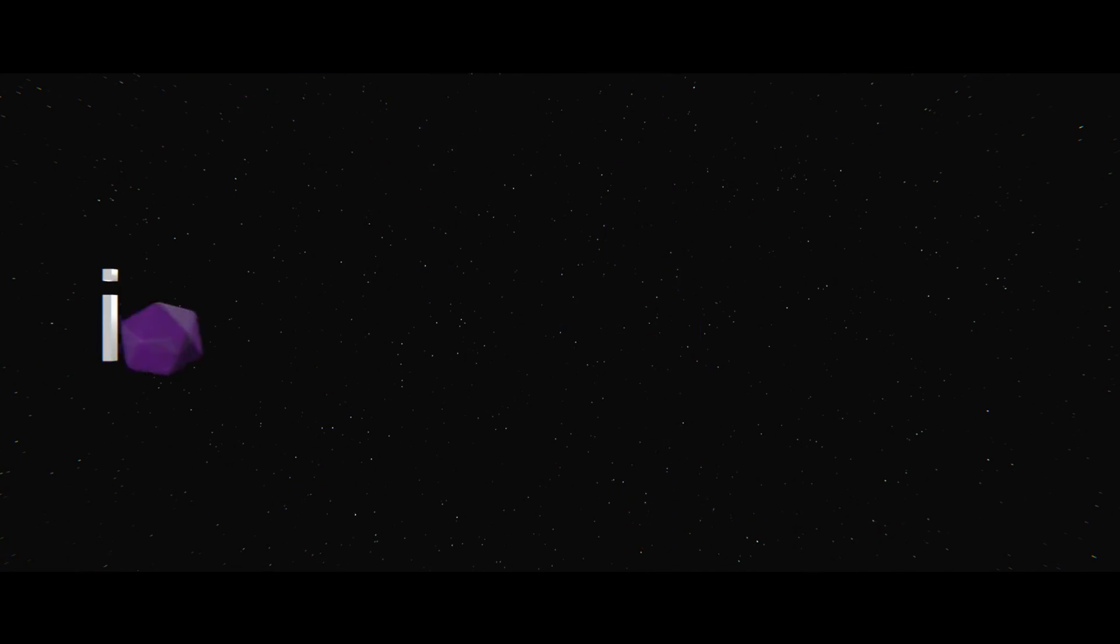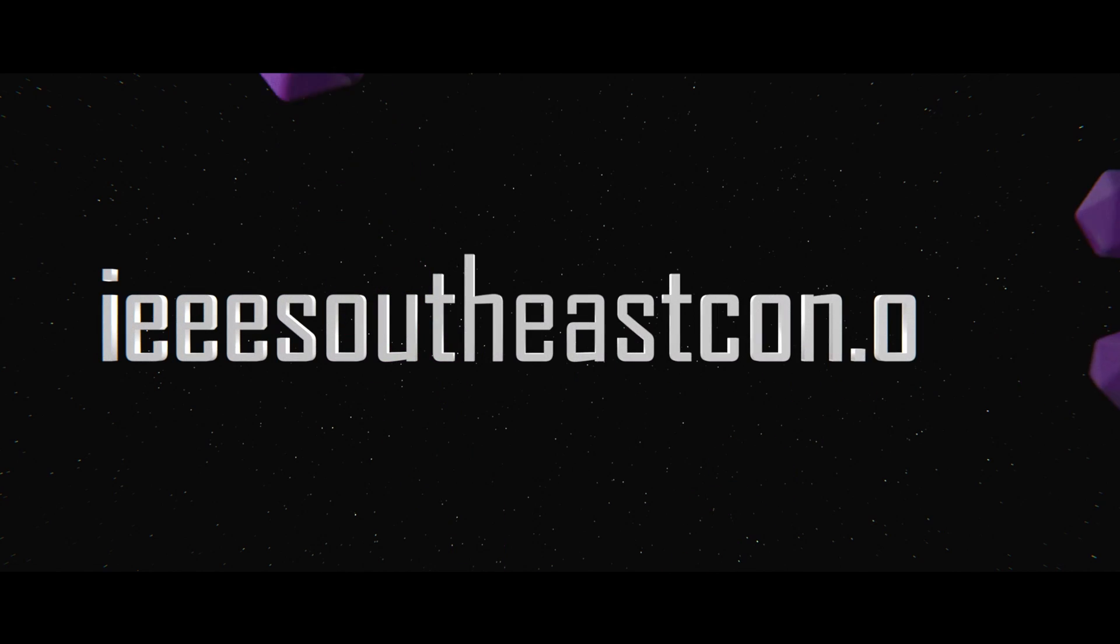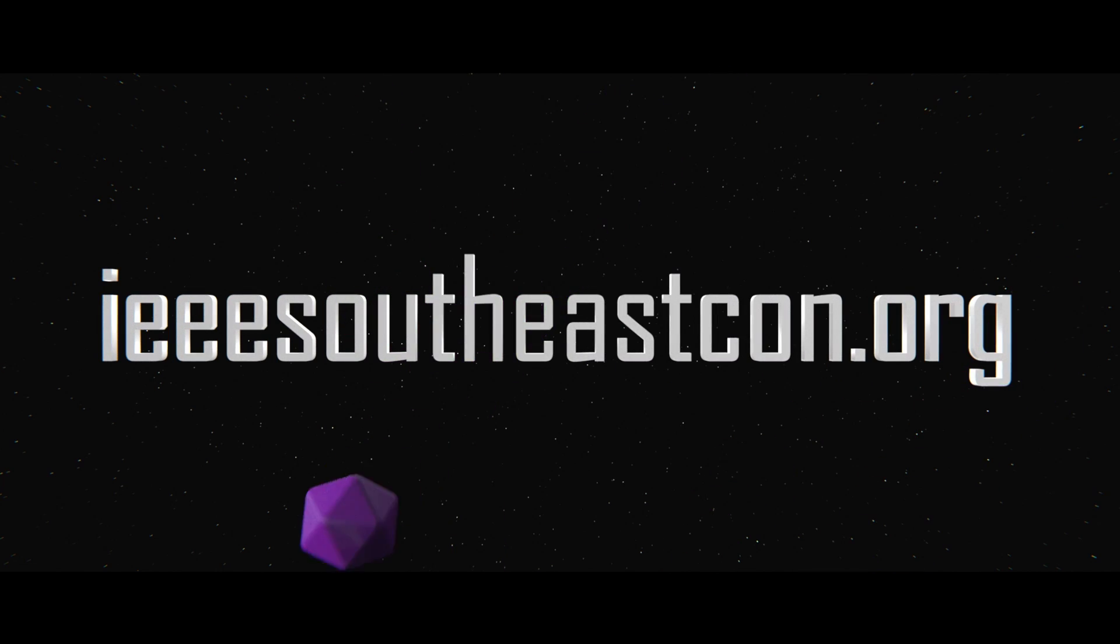Official rules and game information can be found at IEEE SouthEastCon.org. Good luck and have a great year!